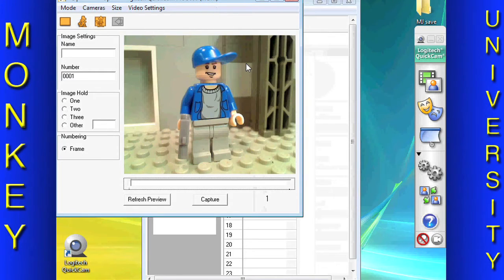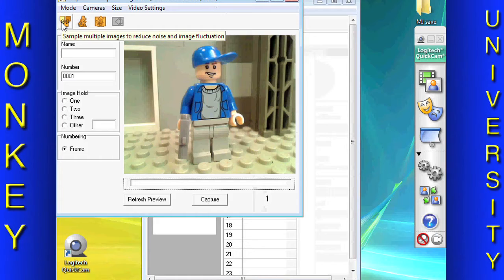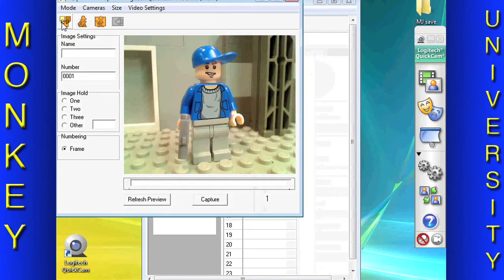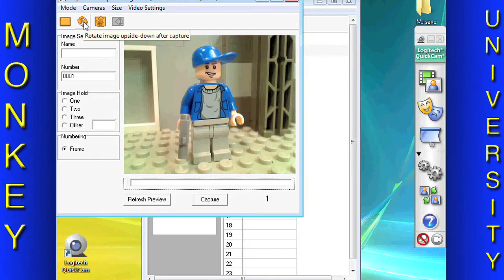You might consider using this button to help reduce flicker if your stop motion has flicker. Because the Quick Cam Pro 9000 has very good manual control, we have found that flicker is not an issue.